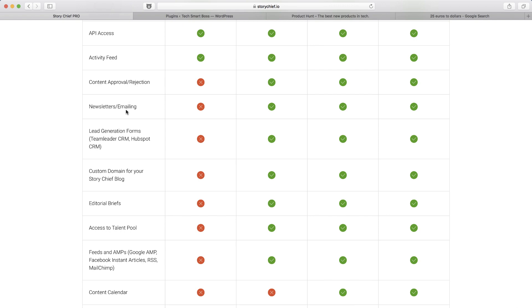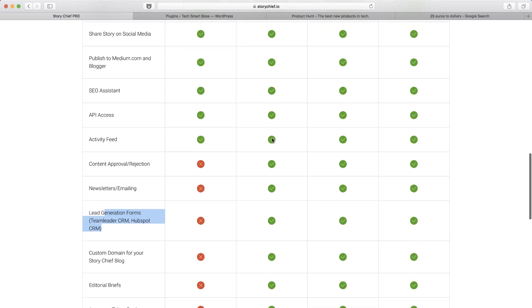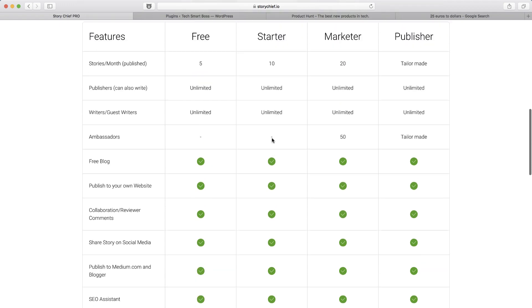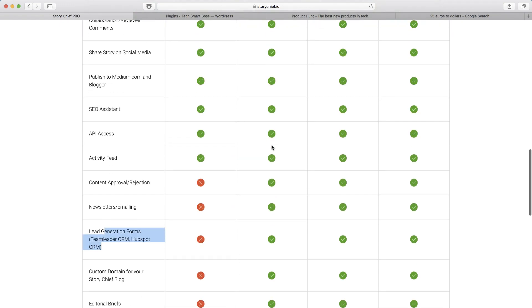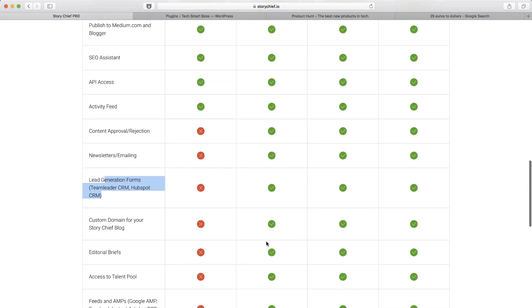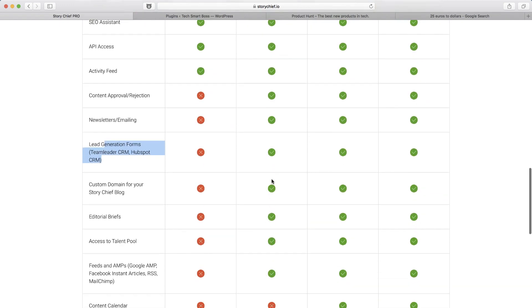Newsletters and emailing, again, not something you probably have to worry about when you're starting out. Lead generation, this is important to put some lead generation into your content. We're going to talk about that, but you'll notice that they only have their in-house integrations built into their starter plan and above, so that's something to consider.